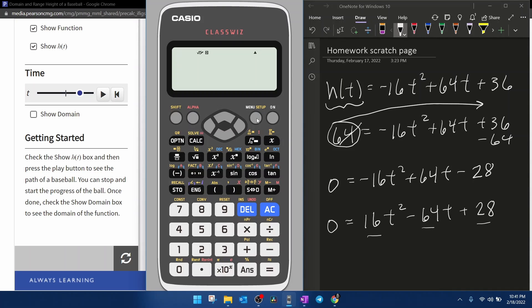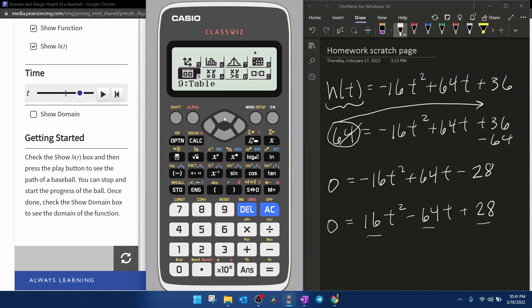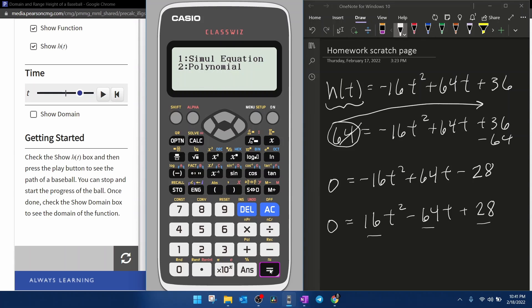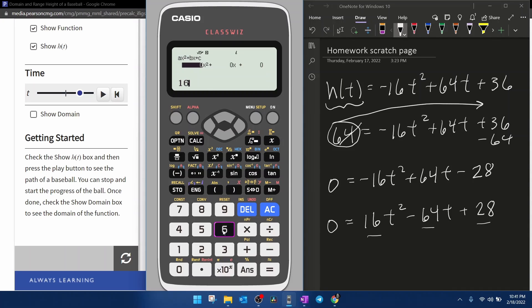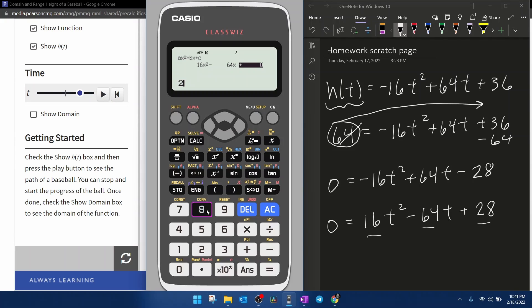So the way we're going to do that is we're going to go to the menu, and we're going to scroll down until we find the equation/function option. We're going to hit equal to select, and we have a polynomial equation that is second degree. Now the degree is the power, so we have a second degree polynomial. And then the ClassWiz simply wants you to input the values for a, b, and c. So 16 equals negative 64 equals 28 equals.